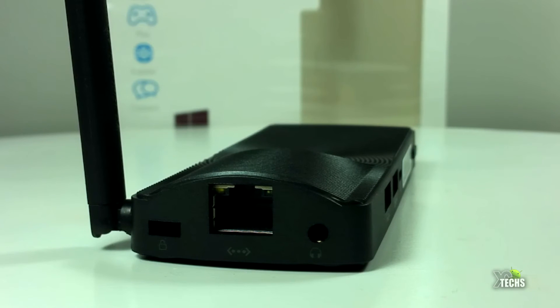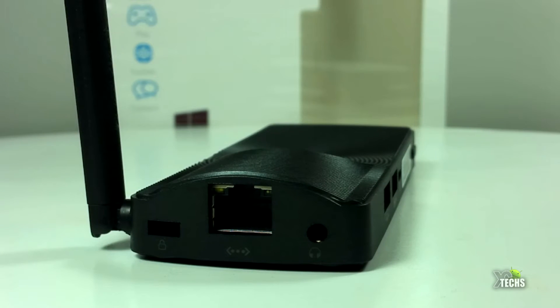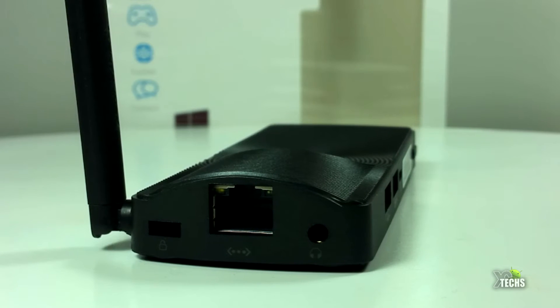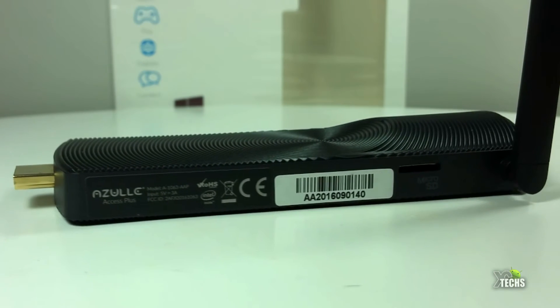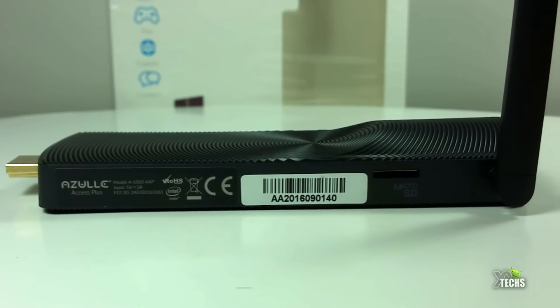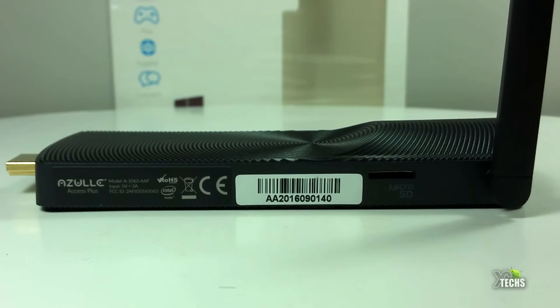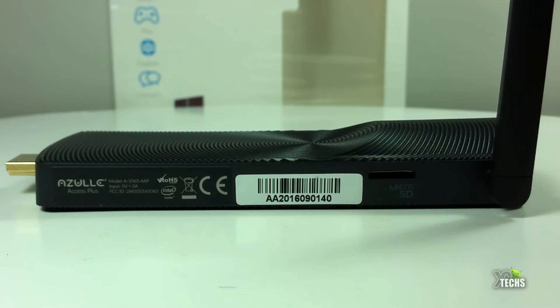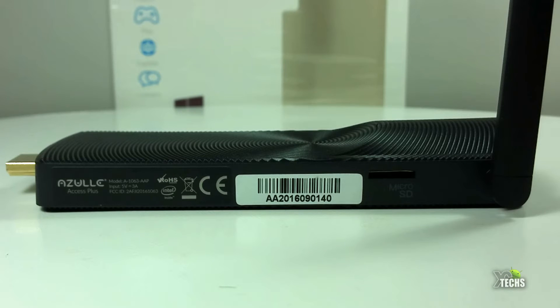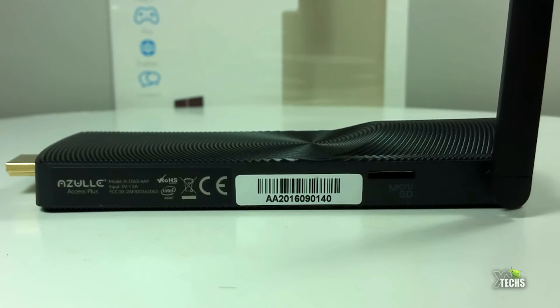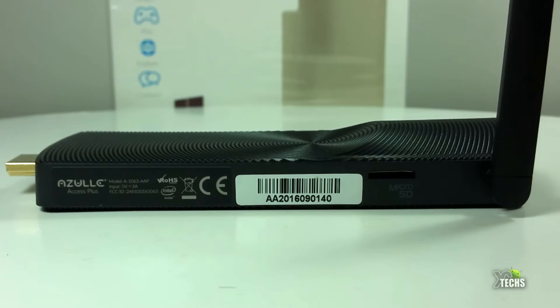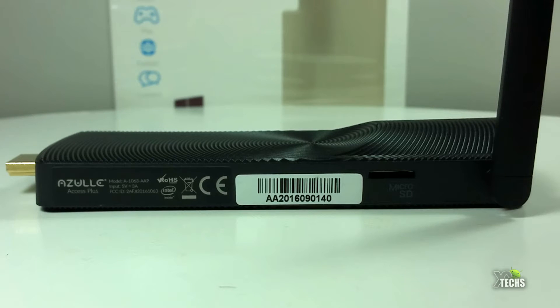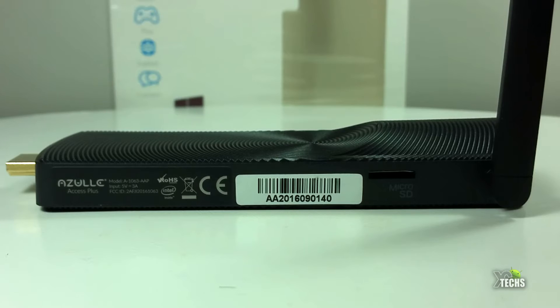Going to the back you have a headset jack, then the LAN connection, and the Kensington lock. On the other side from the back you have the antenna and the micro SD slot which can read up to 128 gigabyte. Right beside that there's a sticker that talks about the model number, the input which is 5 volt 3 amps, and the FCC ID.